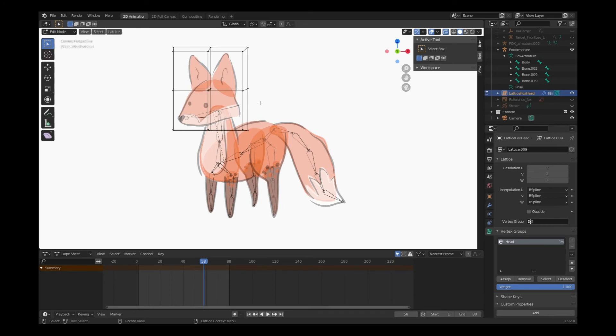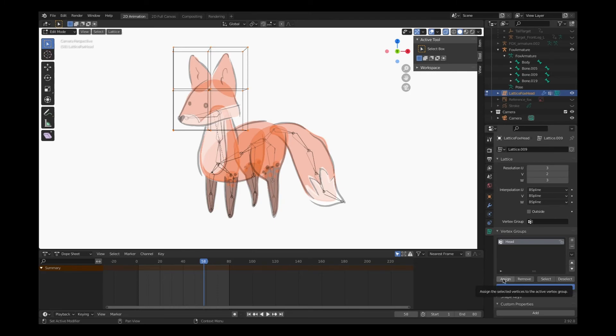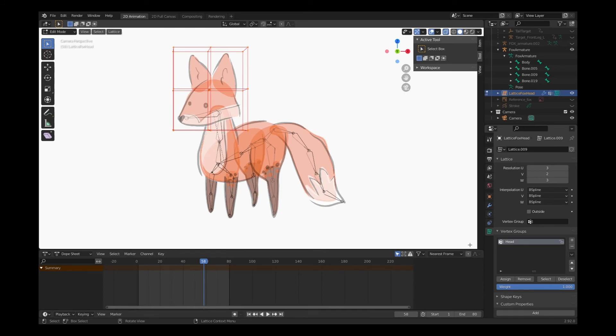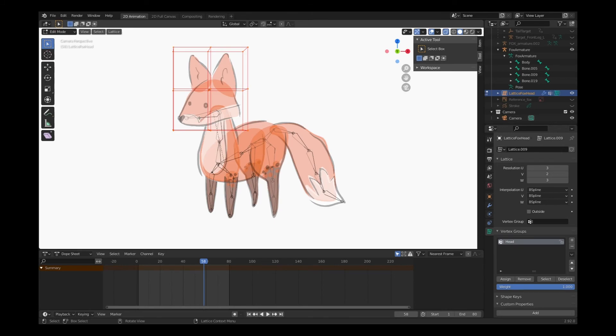Because we only have one bone to connect this lattice work to, I'm just going to hit A on the keyboard while in edit mode. And that will select all of the vertices for that lattice, which I can then assign to the head vertex group. So I'll just select the head vertex group, which represents that head bone, renamed earlier, and click Assign. Now our lattice is connected to that specific bone.